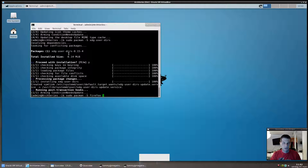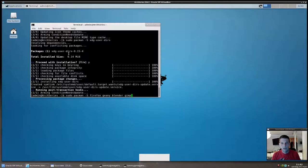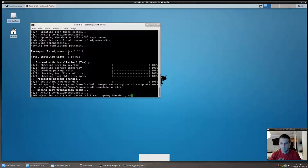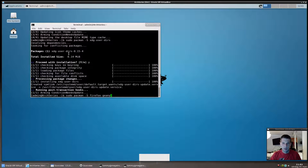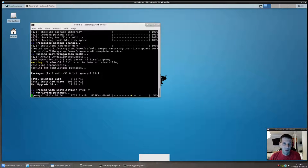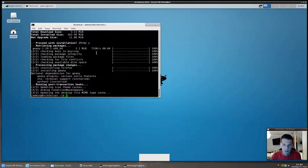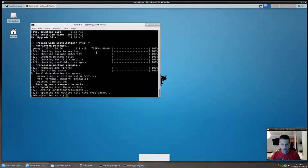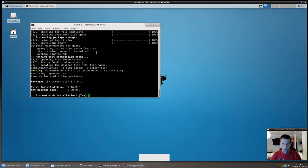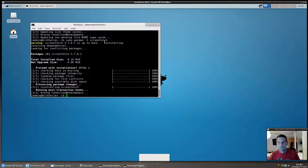After that, it's a good time to grab useful applications. Firefox is a good choice; I prefer Geany for editing files. You could also grab Blender, GIMP, and anything else you need — I'll post a list of useful programs in the description. I'm reinstalling Firefox here just so you can see the process, and screenfetch as well.